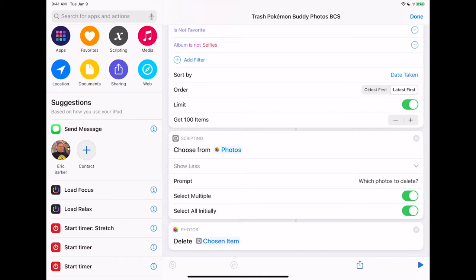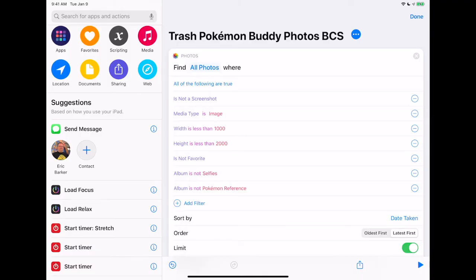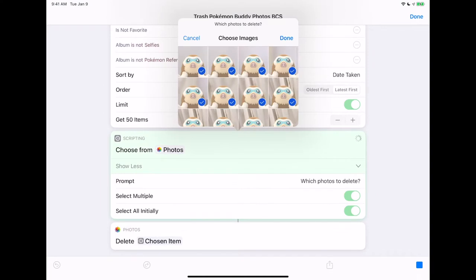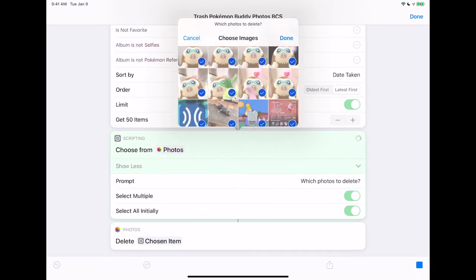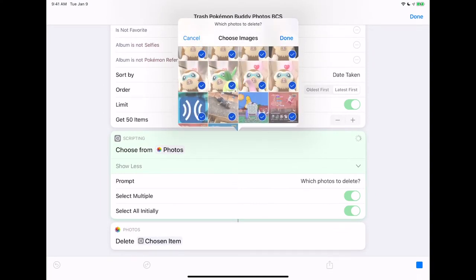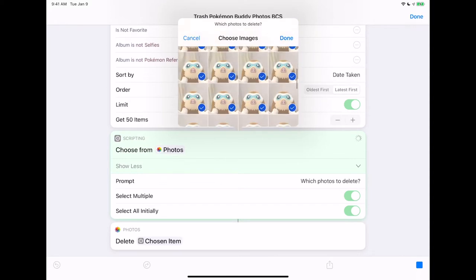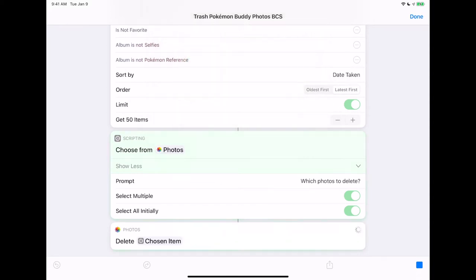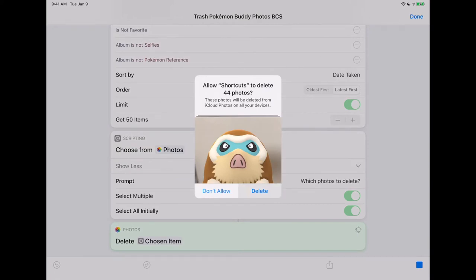And then the next action is to delete the photos. Let's test it out. These all look like — oh look, here are some ones I've got to get rid of, but the rest look okay. Delete. Am I sure I want to delete those photos? Yes. There we go — a quick and easy way to delete your Pokemon Go photos.